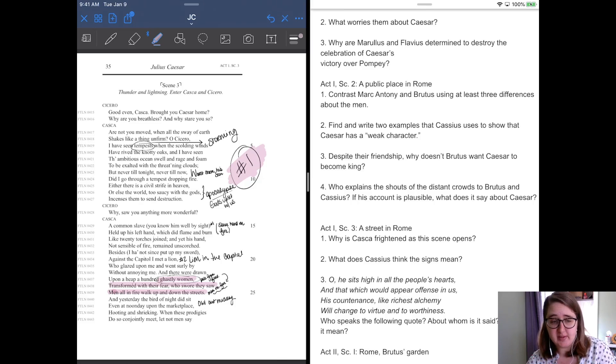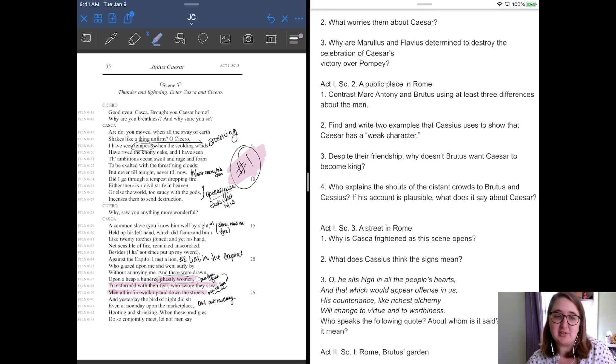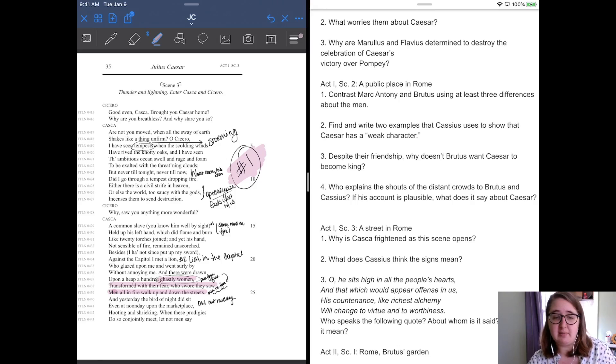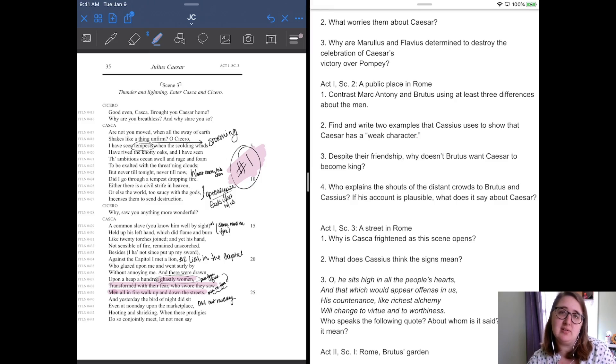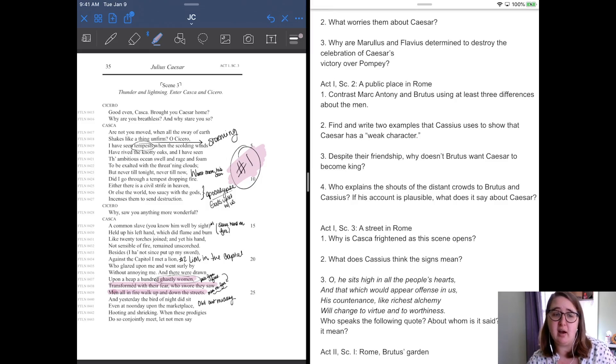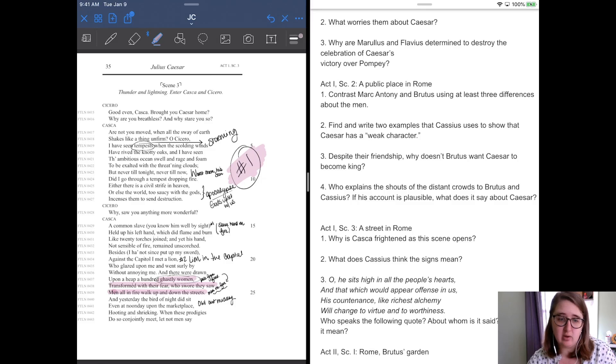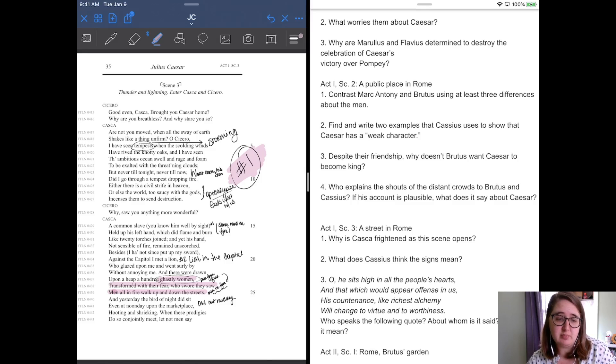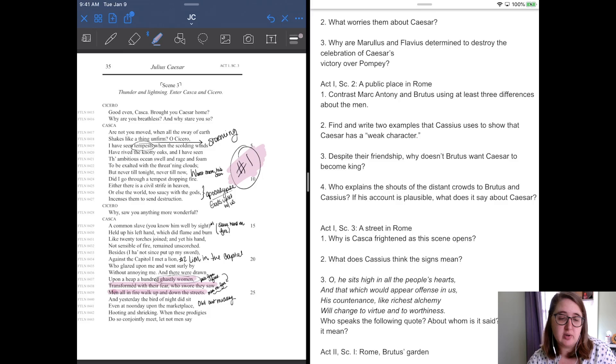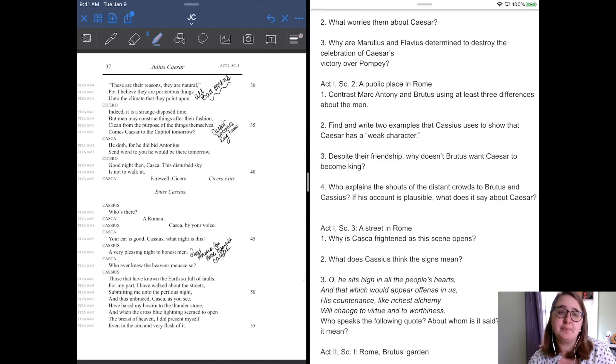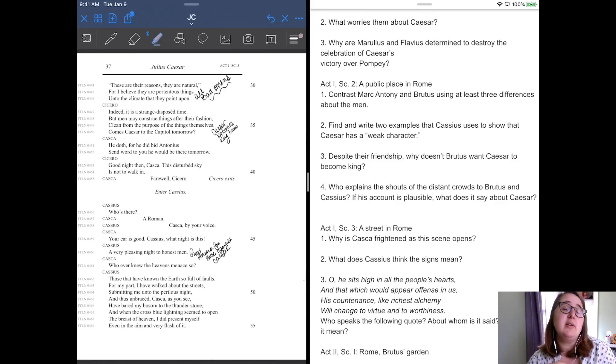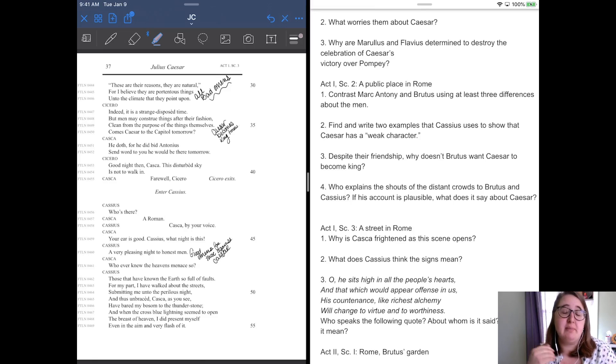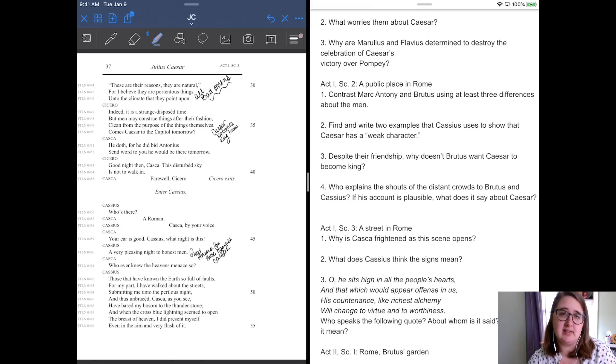Besides, I had not since put up my sword against the Capitol. I met a lion who gazed upon me and went surly by without annoying me. And then they were drawn upon a heap of a hundred ghastly women transformed by fear who swore they saw men in fire walk up and down the street. So he's like, I saw a hundred women reacting to men being on fire. And yesterday, a bird of night, an owl did sit even at noonday upon the marketplace, hooting and shrieking. When these prodigies do so conjointly meet, let not men say, these are the reasons they are natural, for I believe these are portentous signs unto the climate they point upon. So he's saying like, all of these bad omens are really a reflection upon the conspiracy. Like maybe they shouldn't plot against Caesar because he thinks that these are all bad signs because of the plot.